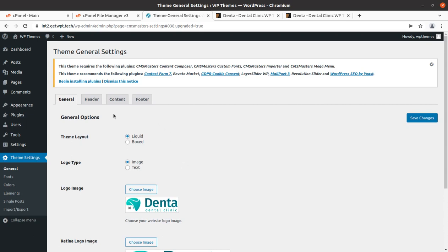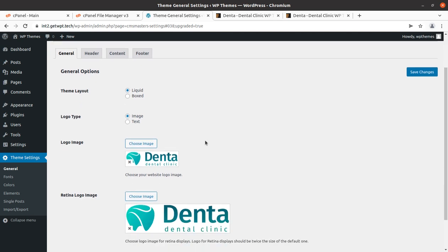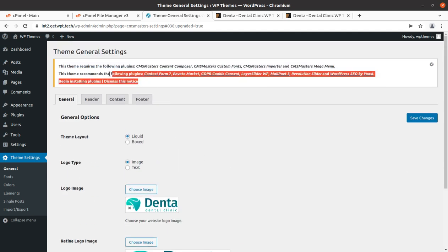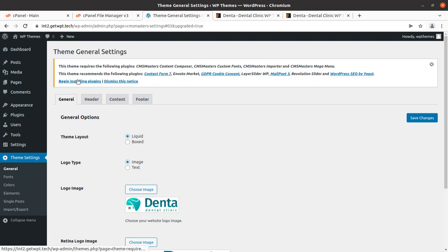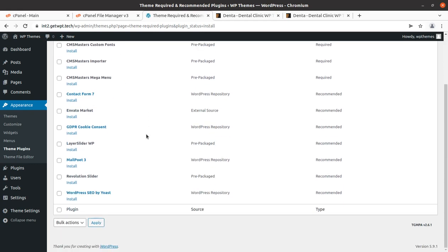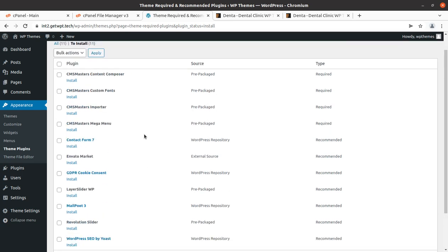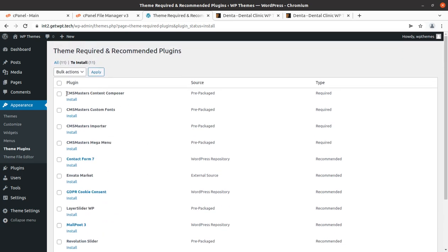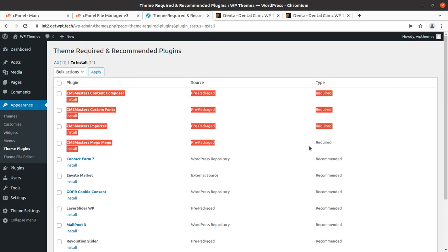Upon activation we get landed on the general theme settings page, which is also showing some alerts to install certain plugins. Let us first install these plugins. There is a list of 11 plugins that we need to install to get the complete features and functionality of the theme. Four plugins that are marked as required have been developed by the original theme developer itself.